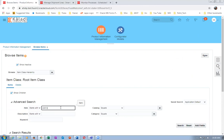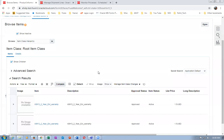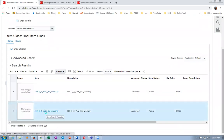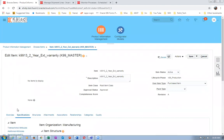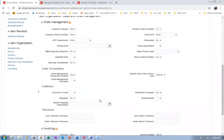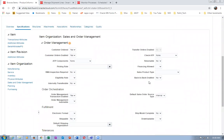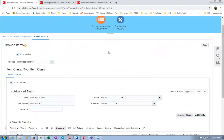Now the final item - K9913, the two-year extended warranty. We are not going to ship it - we will only bill it. Go to Specifications, Sales and Order Management. This will not be shippable - shippable is No - whereas invoicing is enabled. This item will not be shipped, it will only be billed.